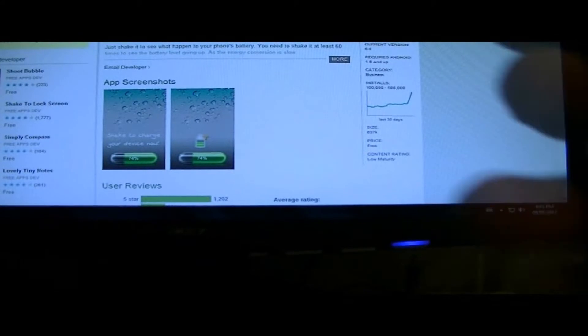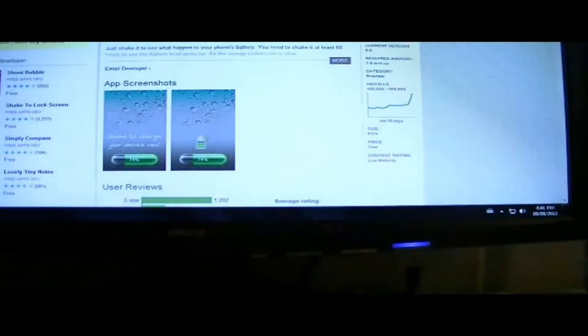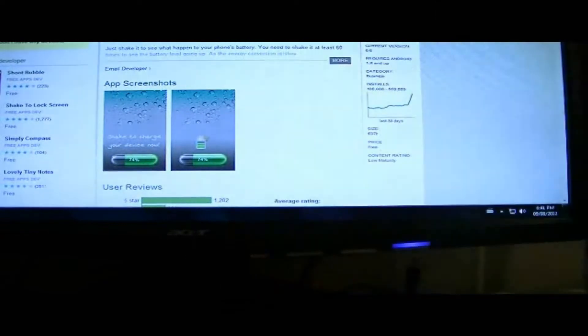And let's check it out. So I'll place my camera in right here and I'll start shaking. We'll see how long it takes to get to 74%.